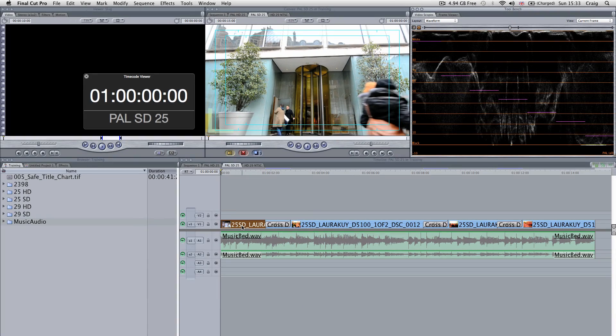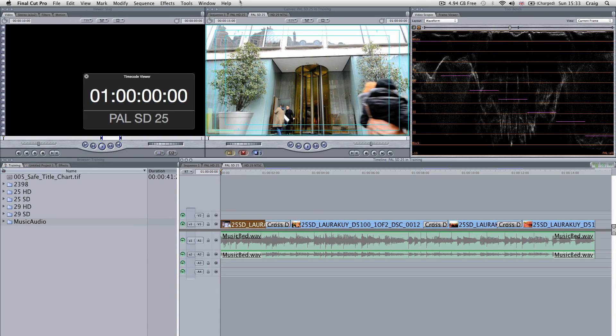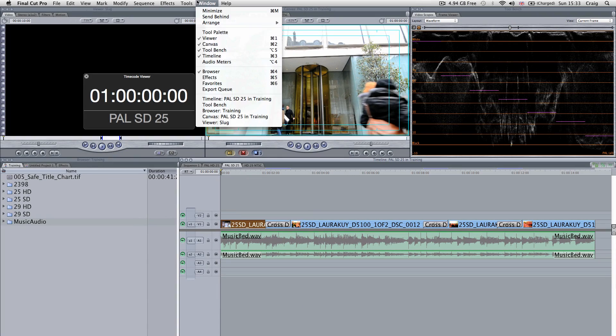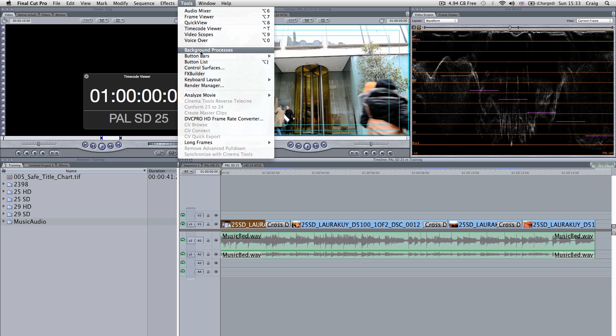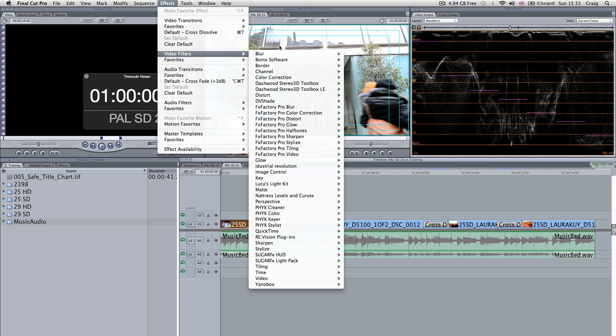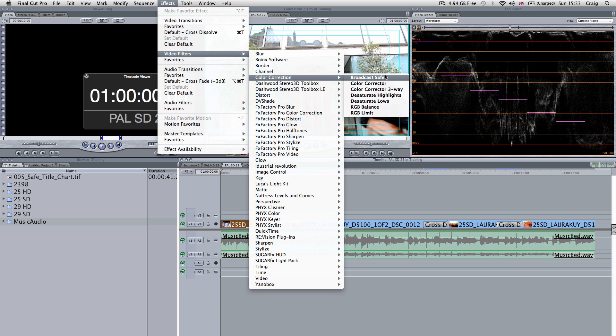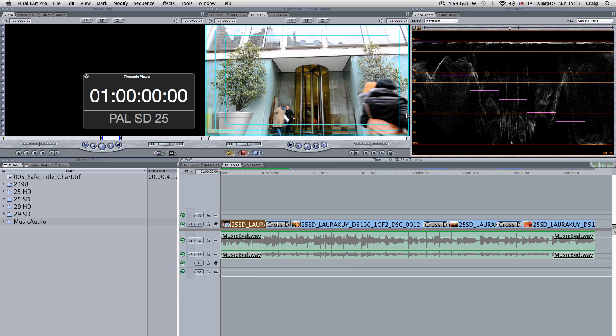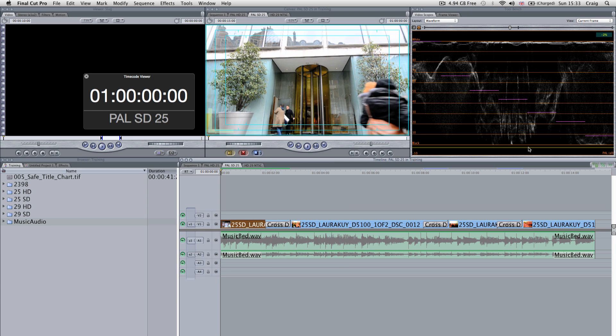A handy feature, if you're not going to color correct this, is go into your effects, video filters, color correction and broadcast, and this will bring it down within spec.